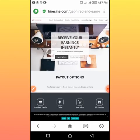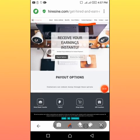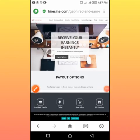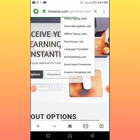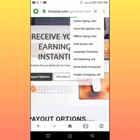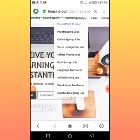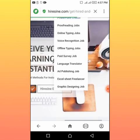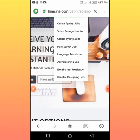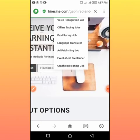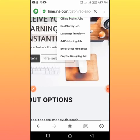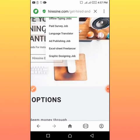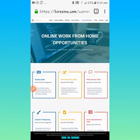On this page, come to current opening. These are the current opening jobs for you to do. Anyone can do proofreading, online typing job, voice recognition job, offline typing job, paid service job, language translator, a lot of works for you to do. It is 100% free. A sit-at-home mom can do it, a freelancer, a student can do it.